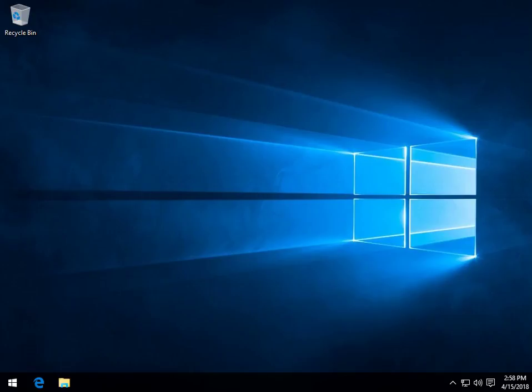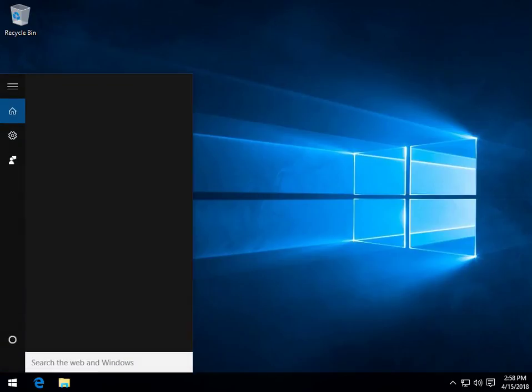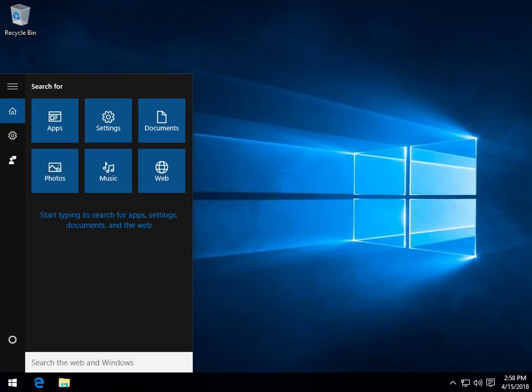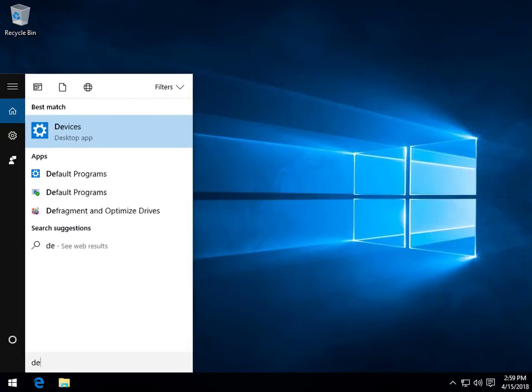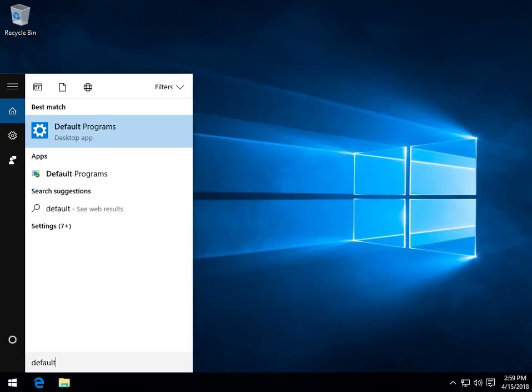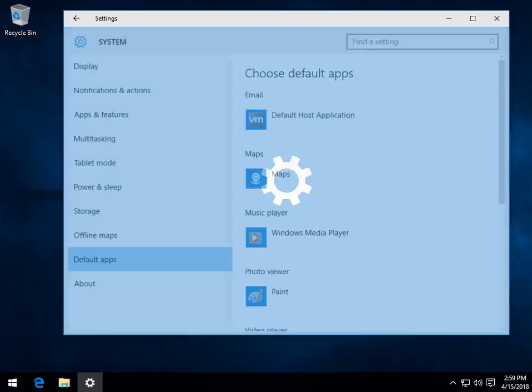Well, what we do is we press the Windows key plus S, which will bring up your search. And start typing in default programs, you shouldn't have to get past the word default. And click there.